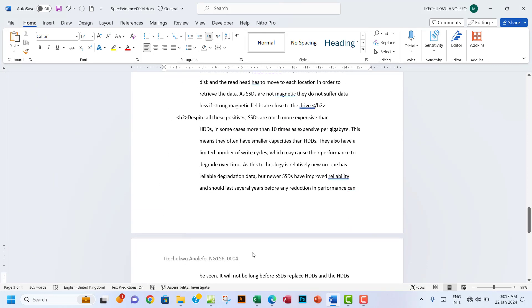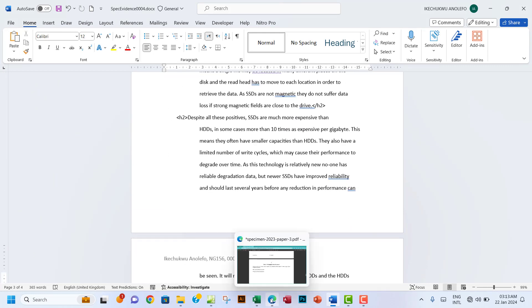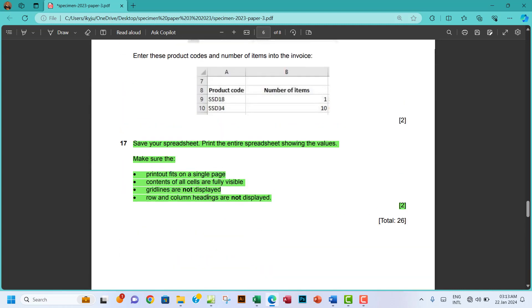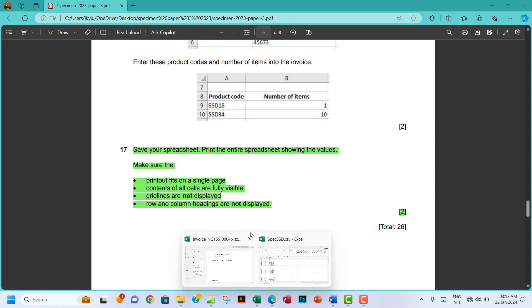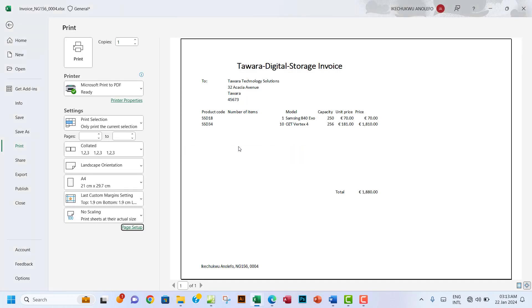Make sure your name, center number, and candidate number appear on every page of your evidence document. Save and print your evidence document. Thanks so much for watching — don't forget to subscribe and share the video. See you in the next one!